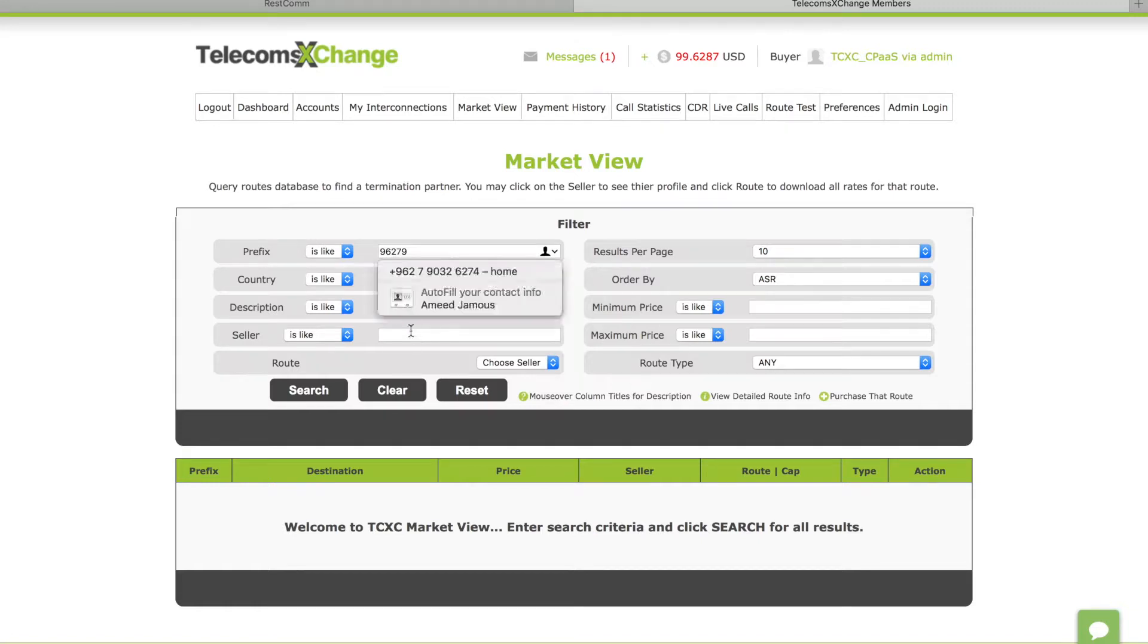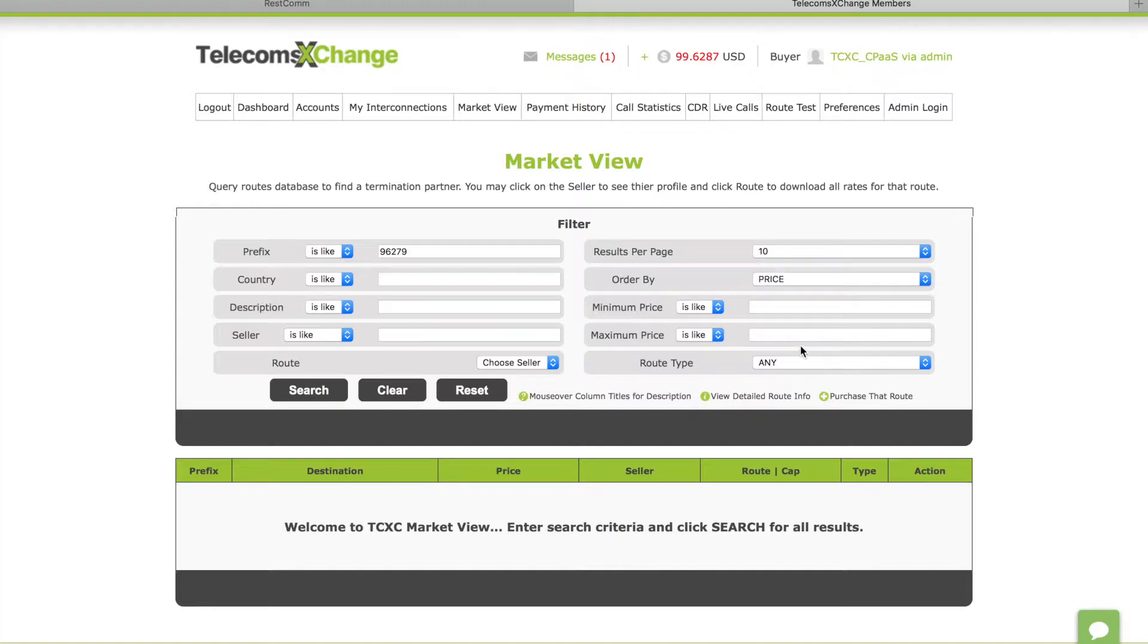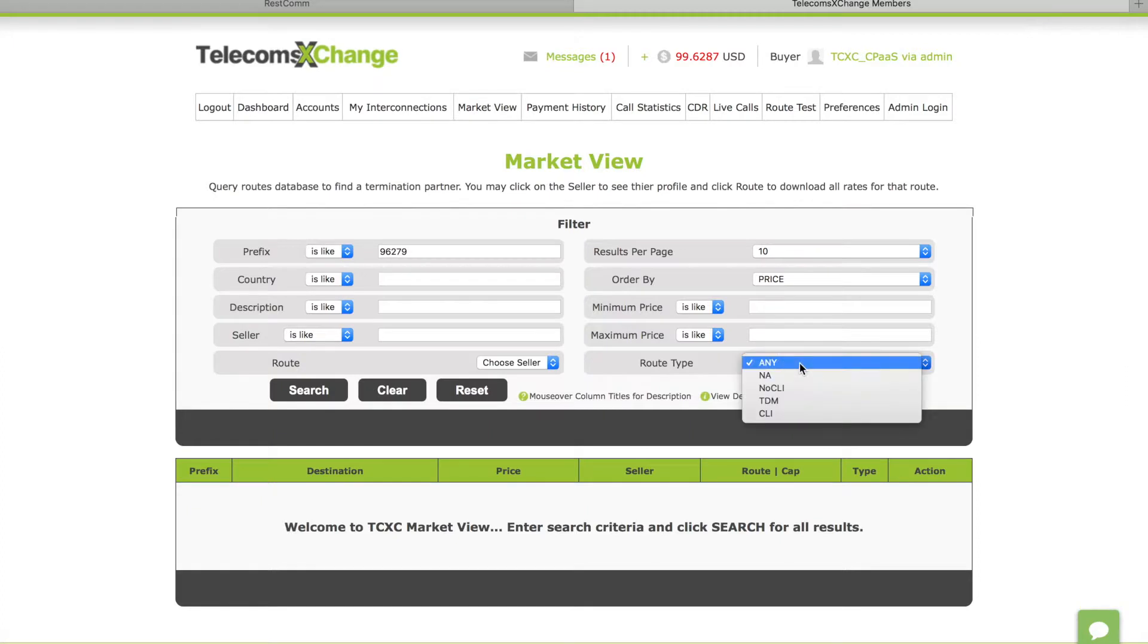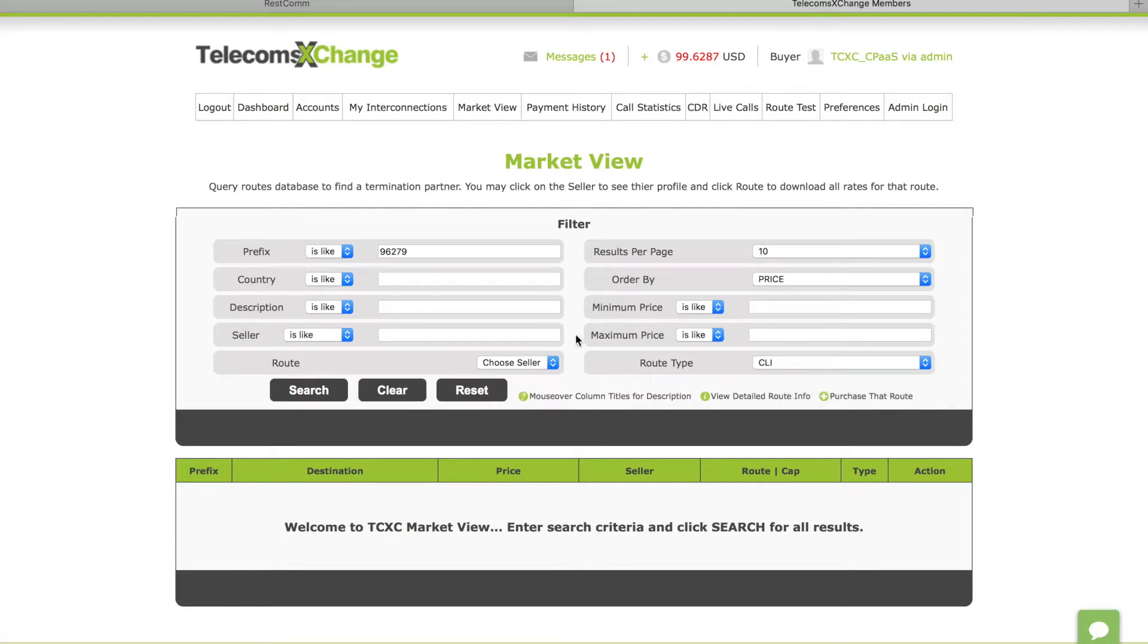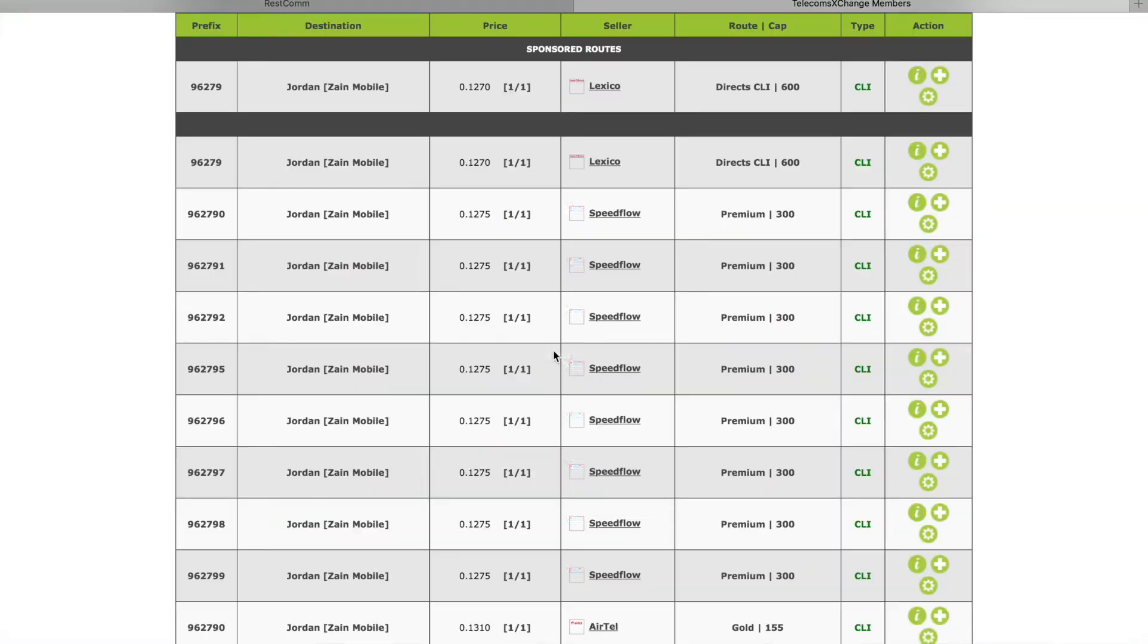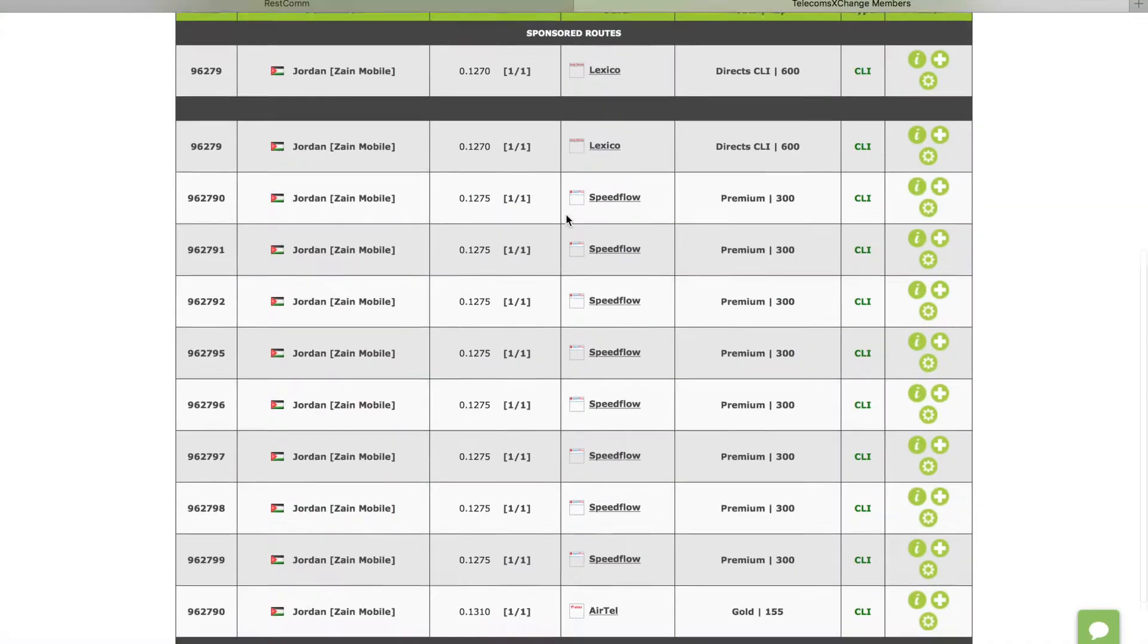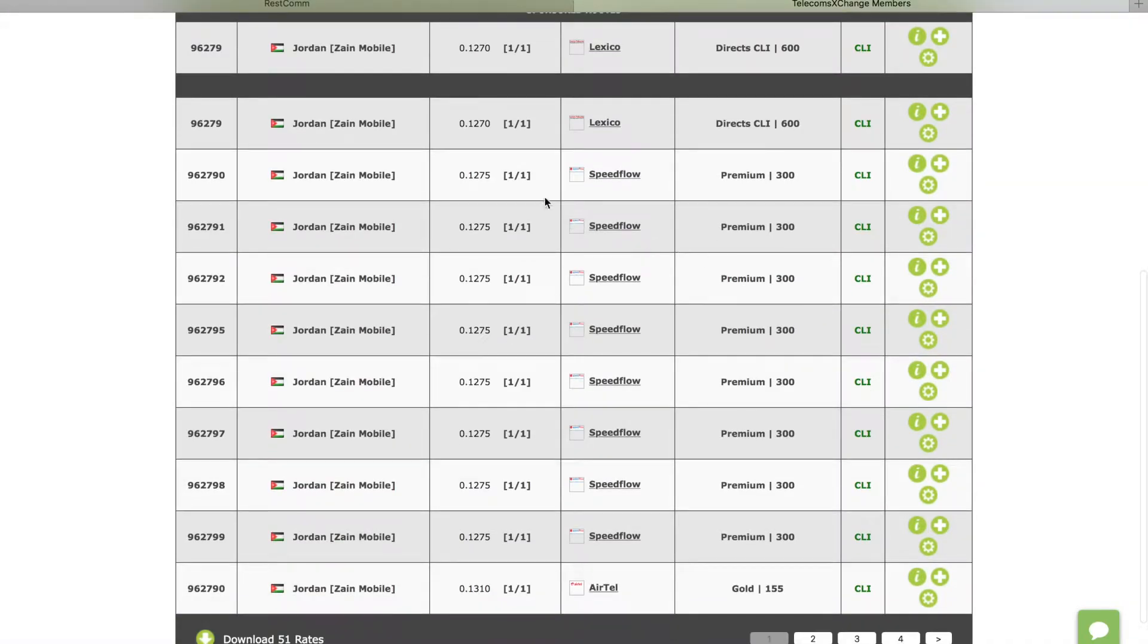And search for the carriers you want for a specific breakout or a specific country or all countries. In this tutorial I'll be demonstrating how to search for a specific country in the market view. So I'm looking for this specific country code, I want to see the lowest price under route type CLI.